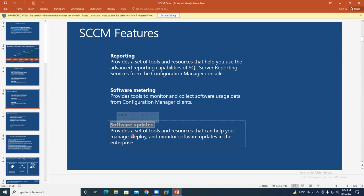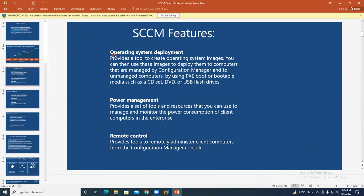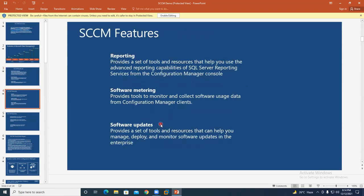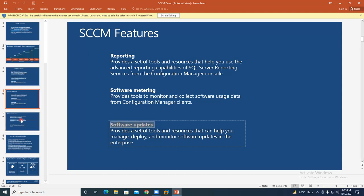There are different job positions in SCCM. One is called OSD — Operating System Deployment — and companies recruit specifically for OSD roles. Another job profile is software updates, where every month you install patches on all 10,000 systems in a company. This is a mandatory task in every company, and it is one specific job role.